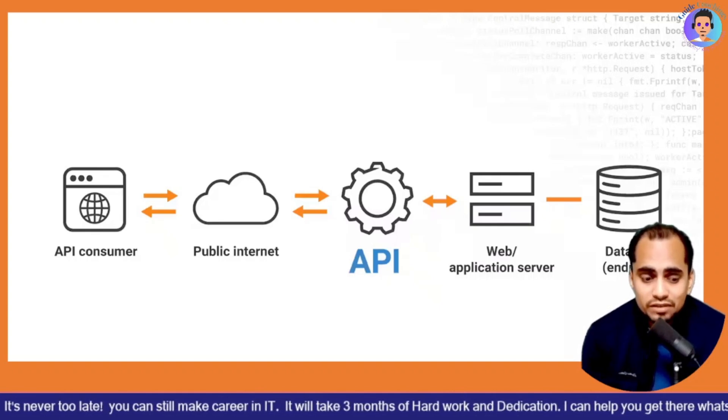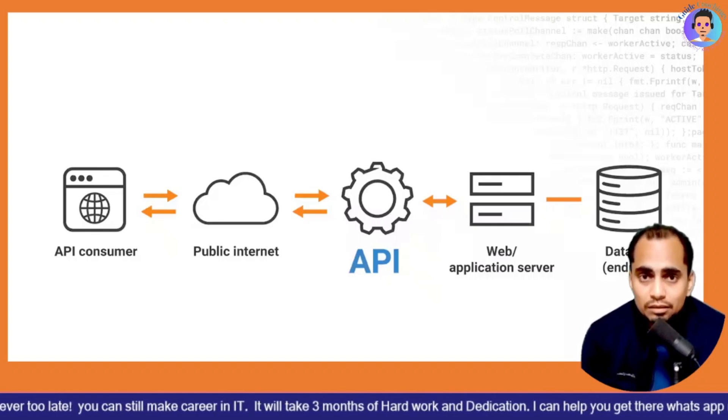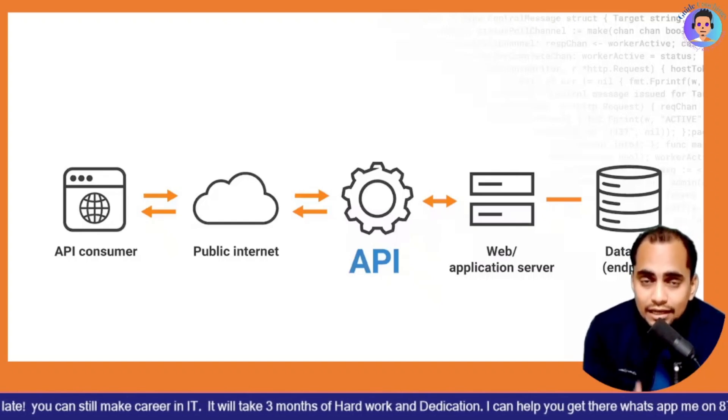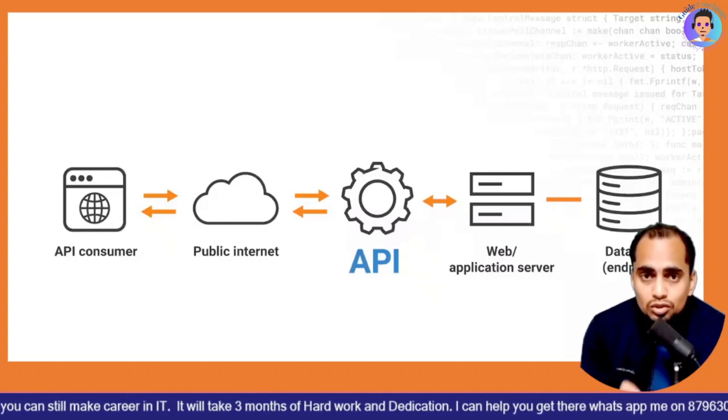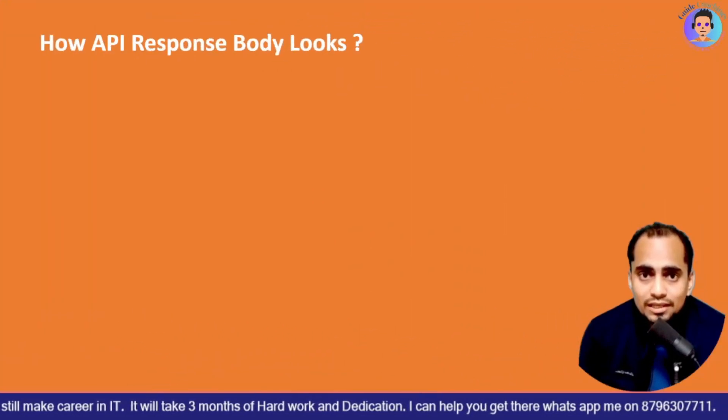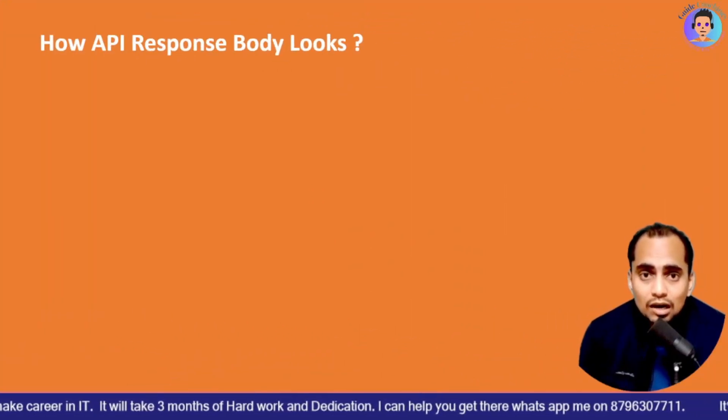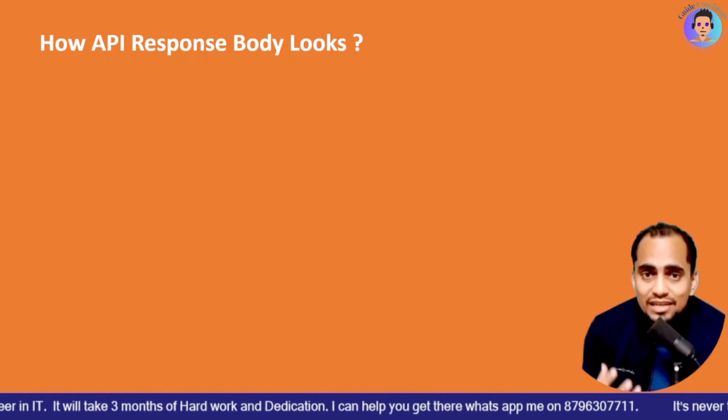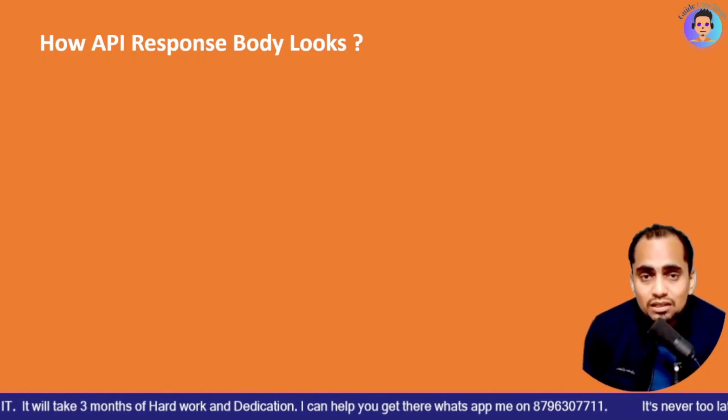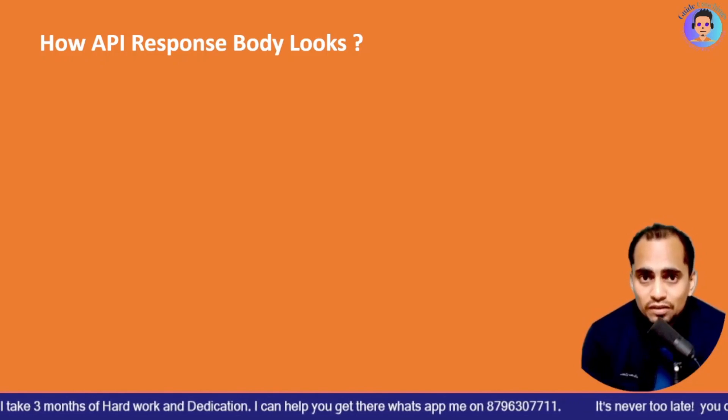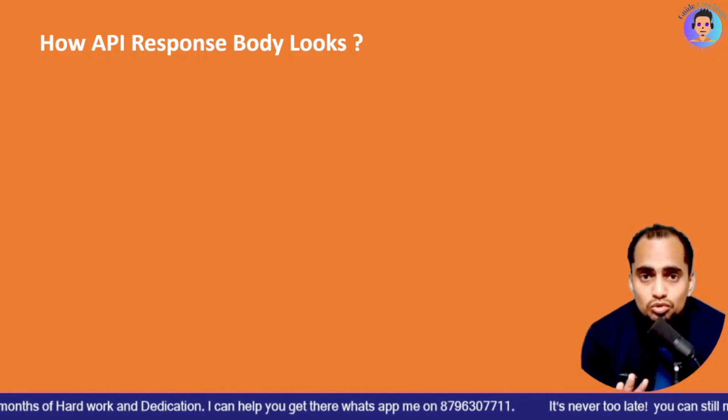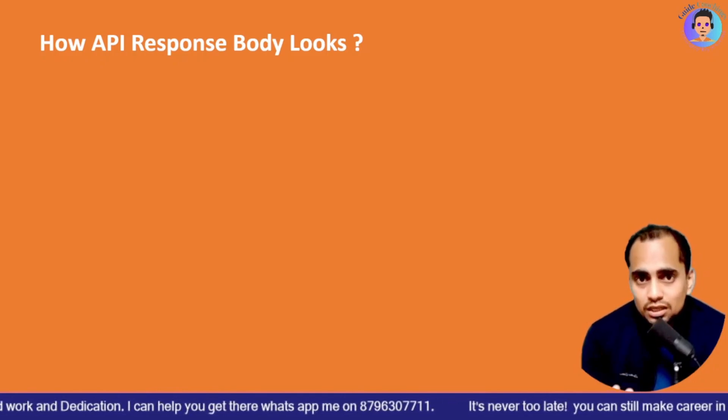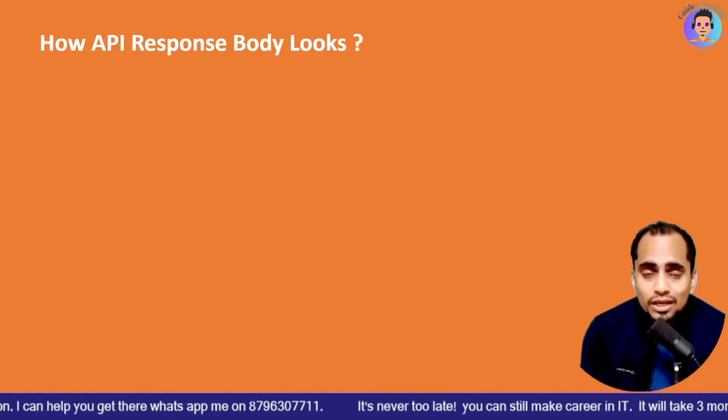I don't want to make this video long. So that is why we are keeping it crisp and clear about what exactly and how we can connect Tableau with API using Tabpy server. So let's get started and let's see how your response of API will look like.